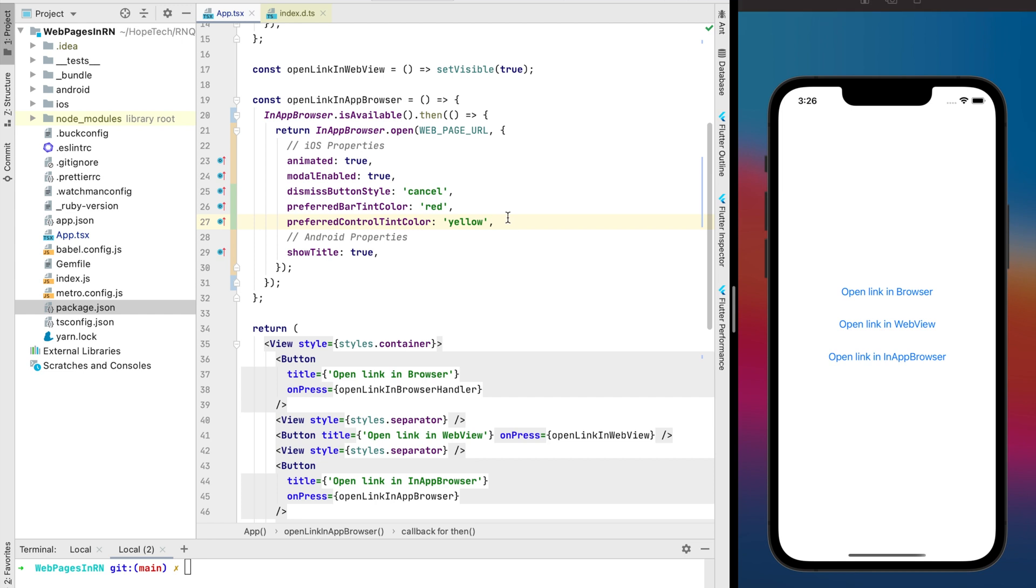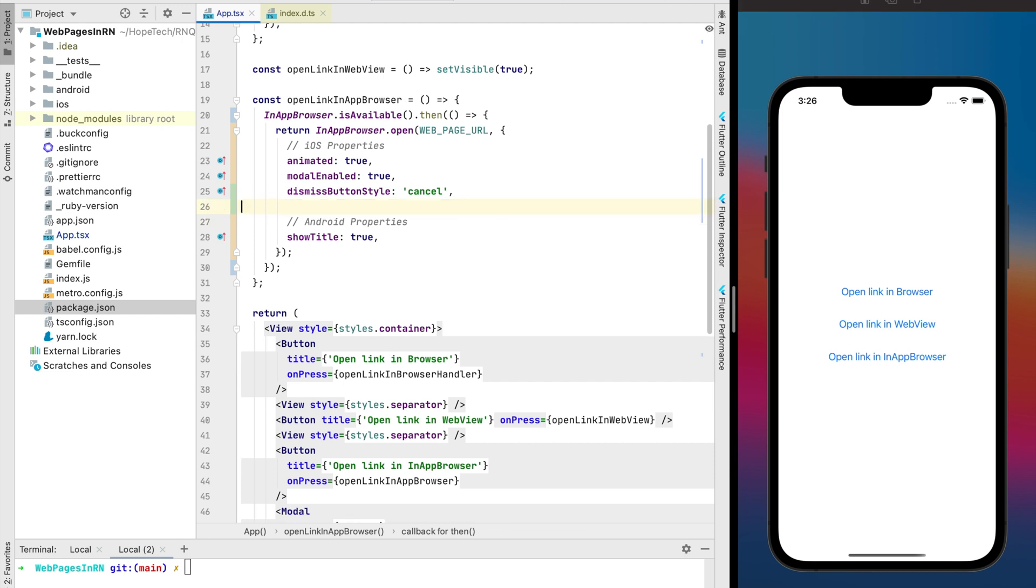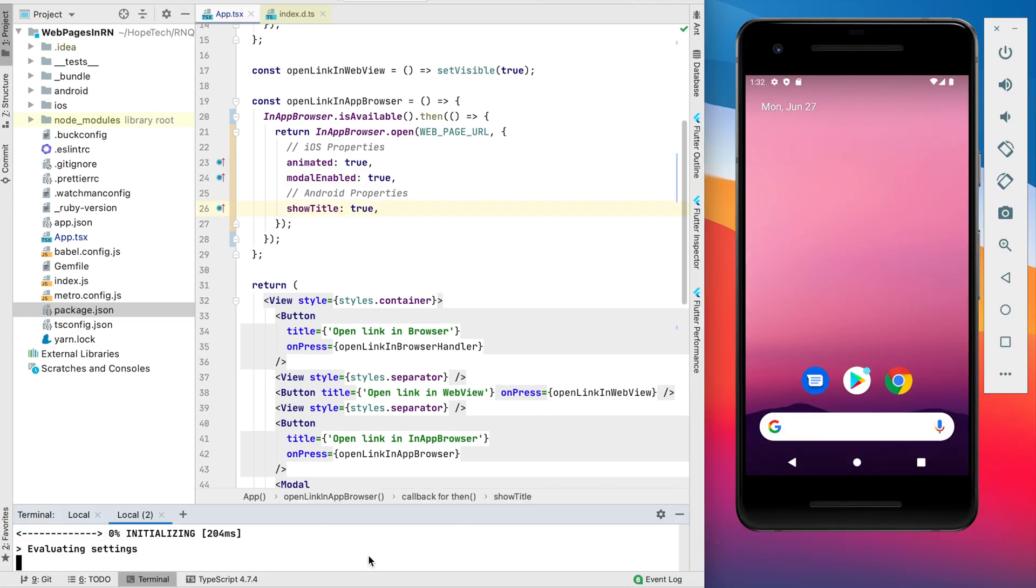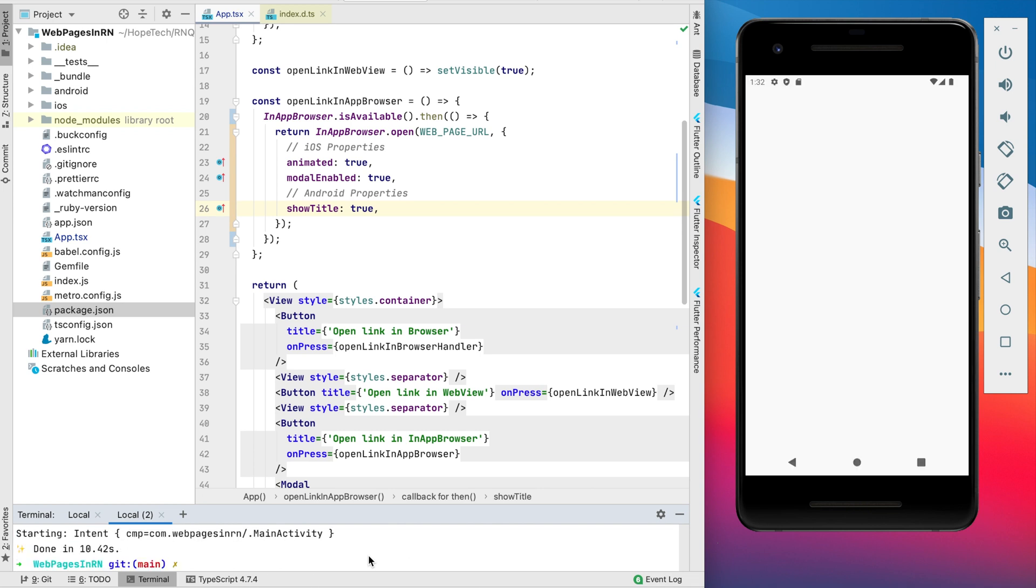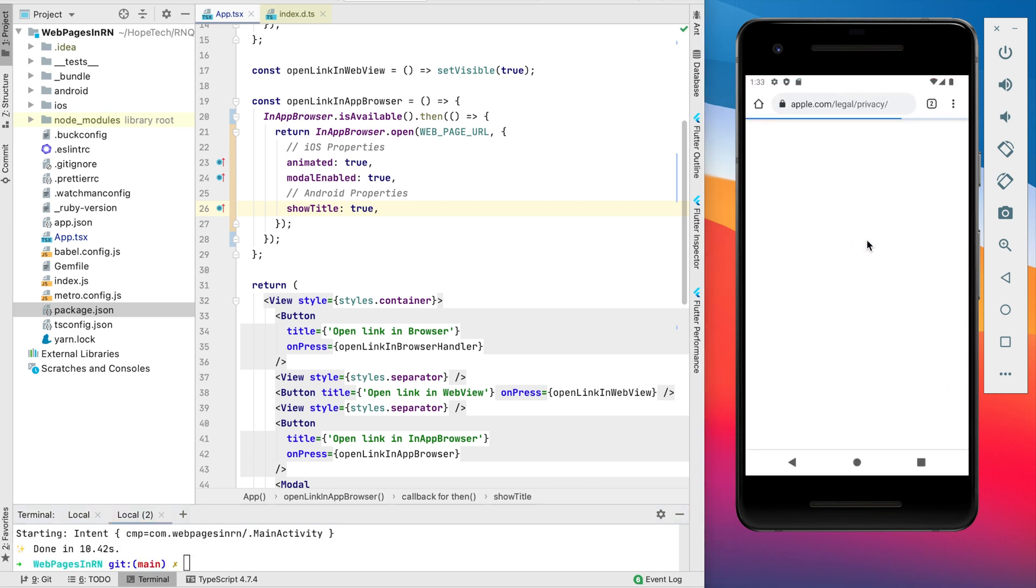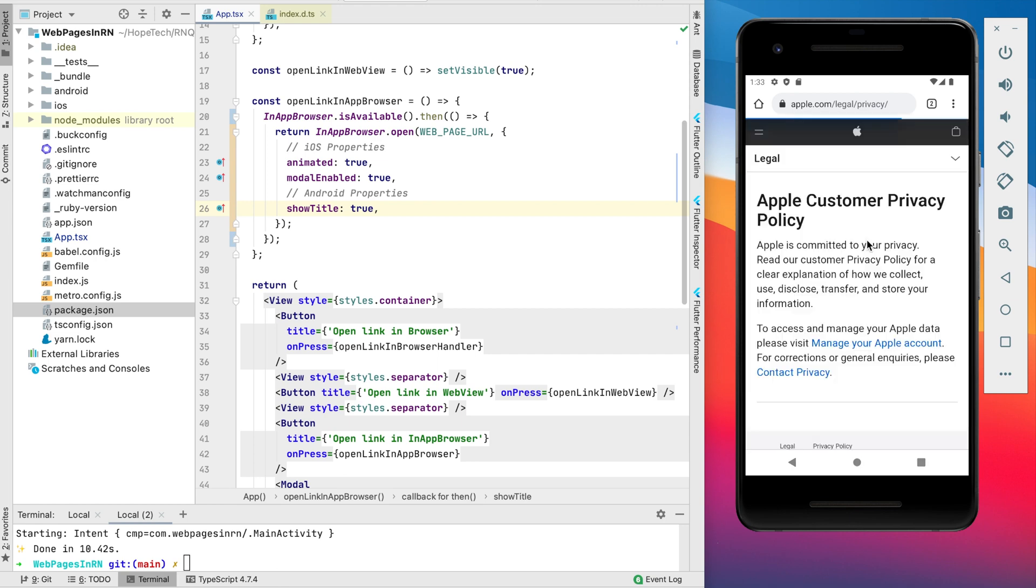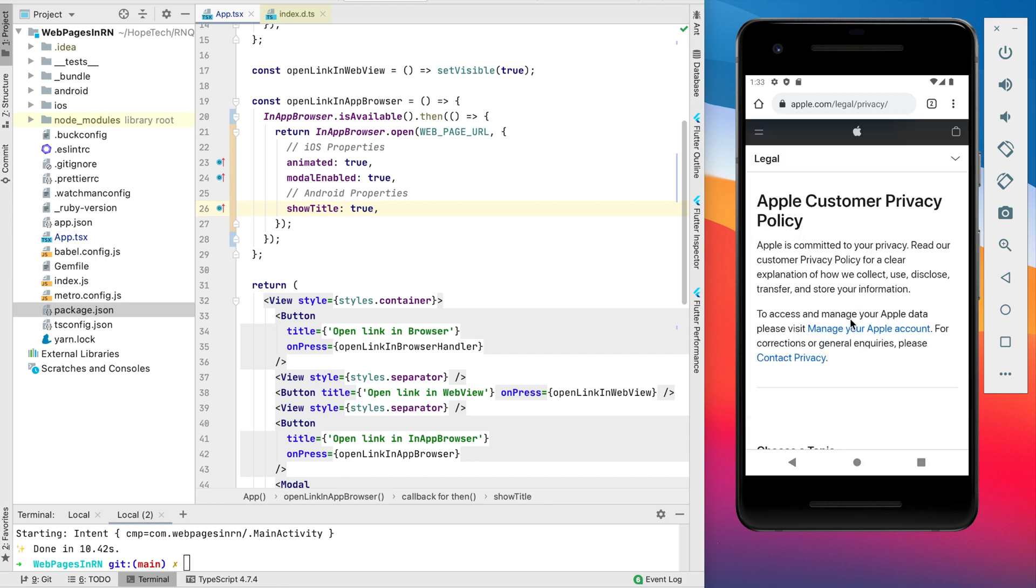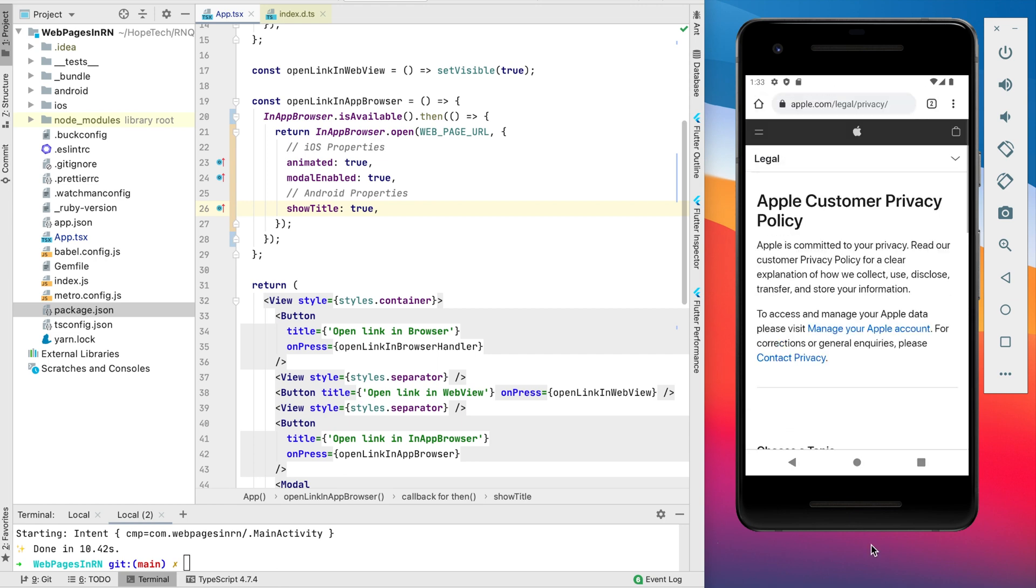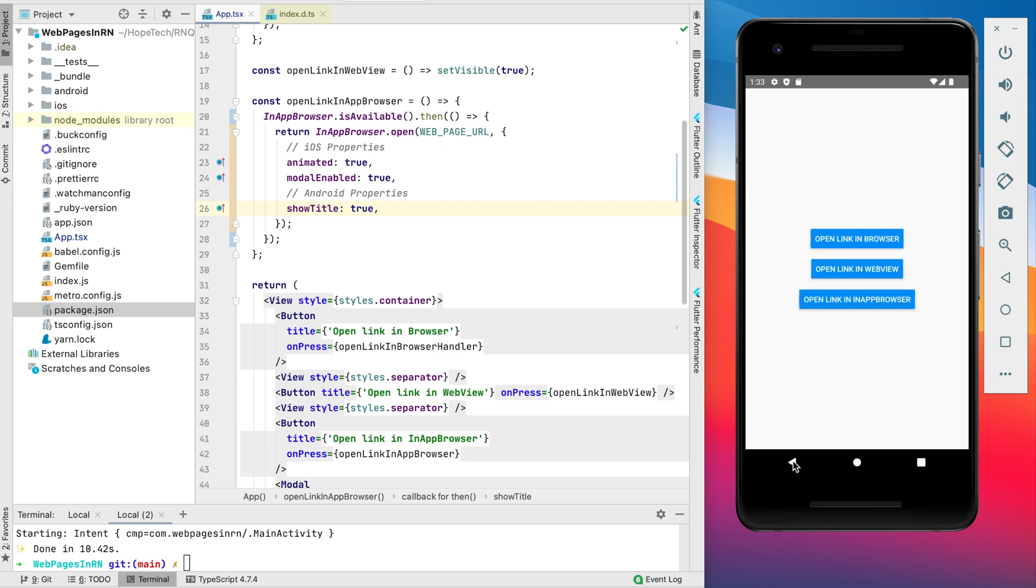But let's make sure that it works for Android too. Let's check all approaches step by step. The first one it's opening just in the default browser and it looks nice but it redirects to the another app.